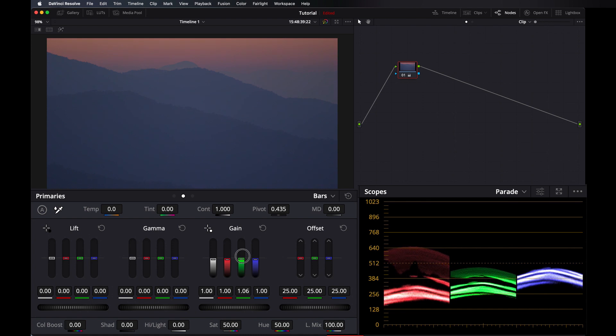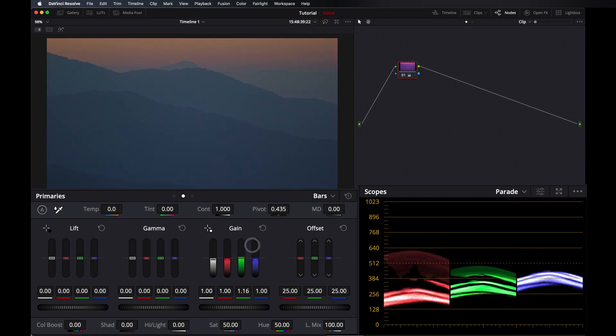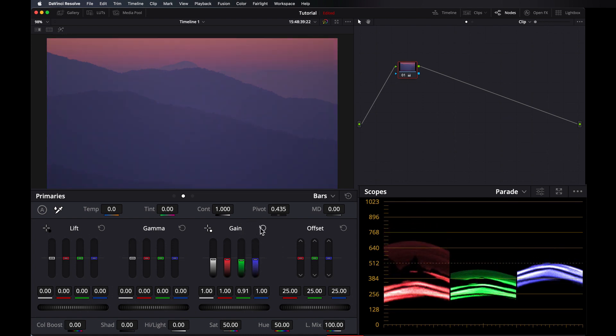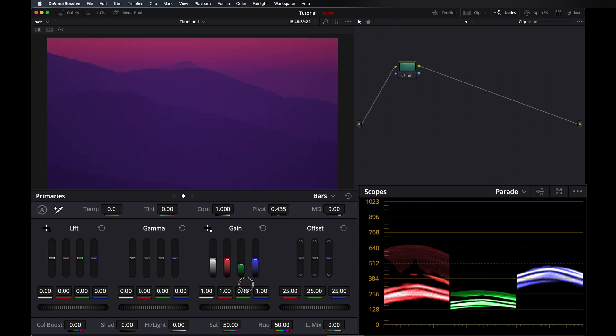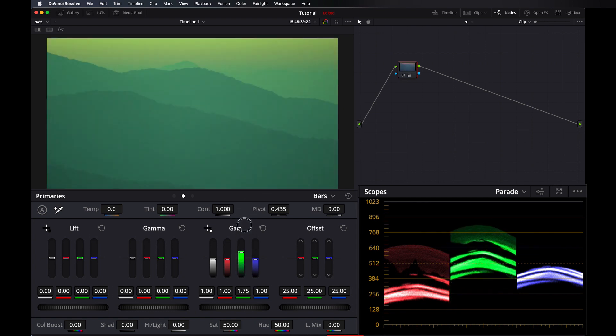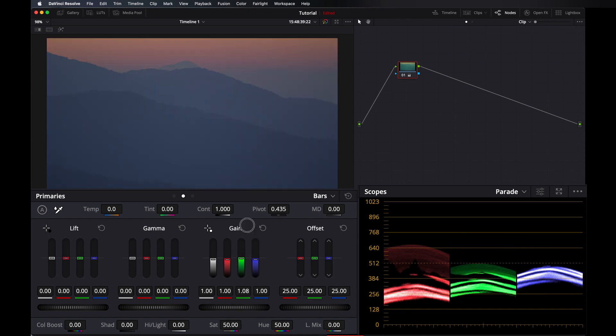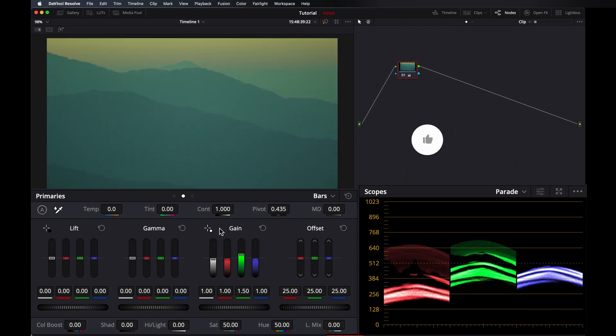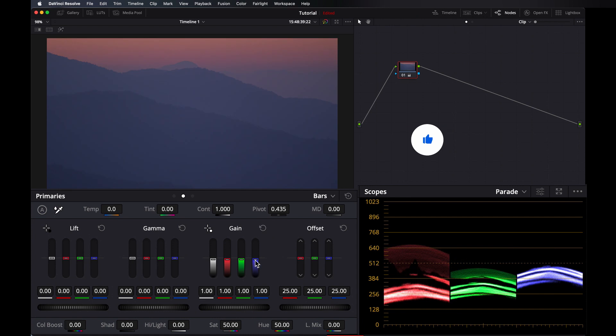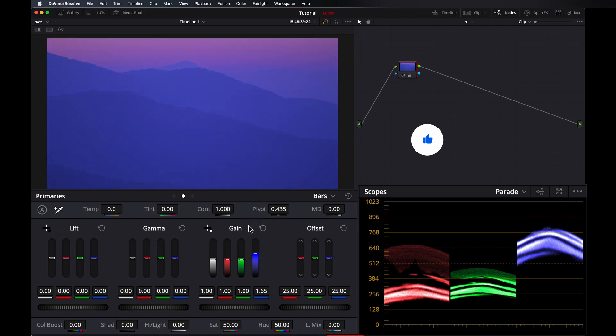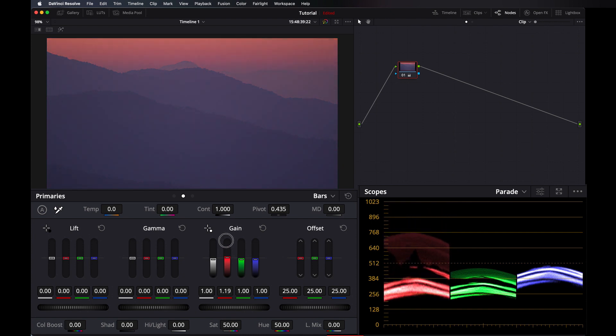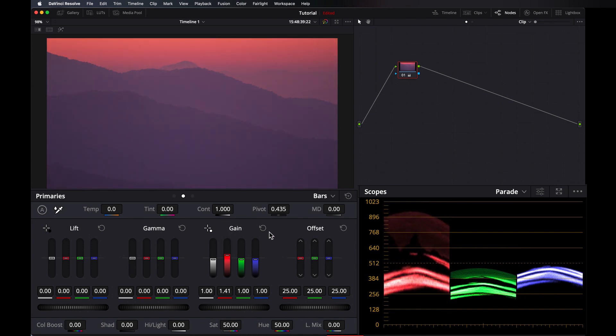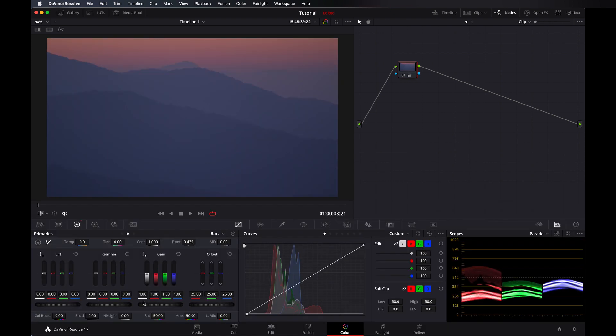If you take the luminous mix value all the way to zero, then it starts working separately. As you can see, if you touch it, only the green channel is working here. If you touch the blue, then only blue. If you touch the red, then only red. These bars are for the luminous values.